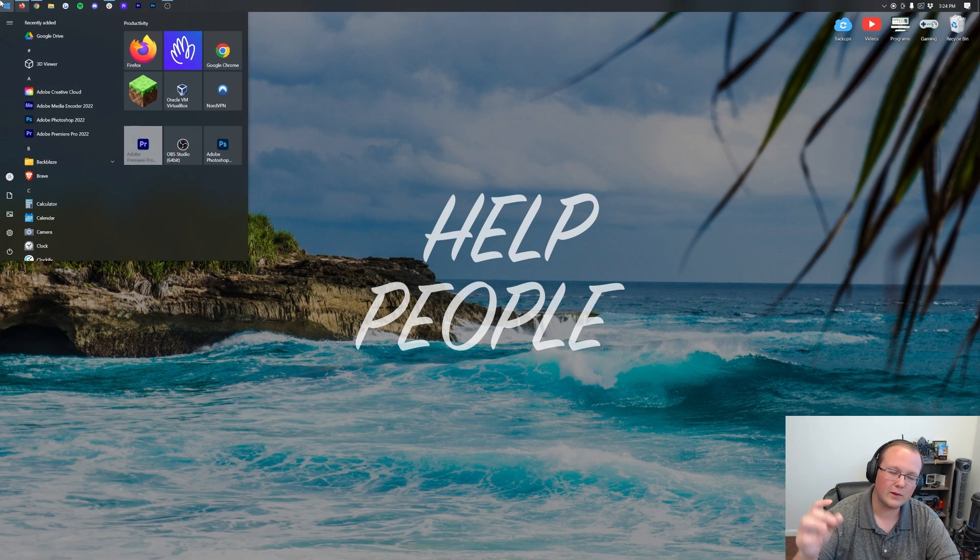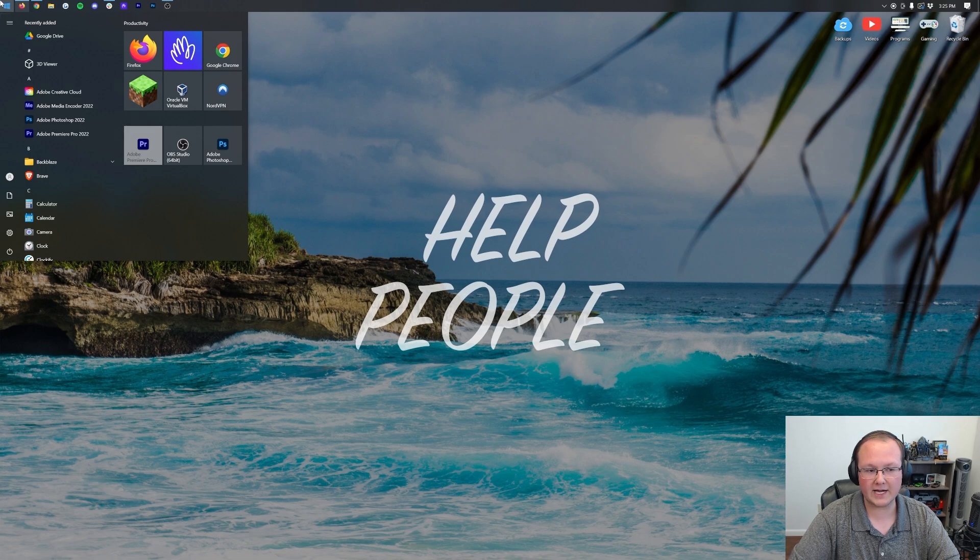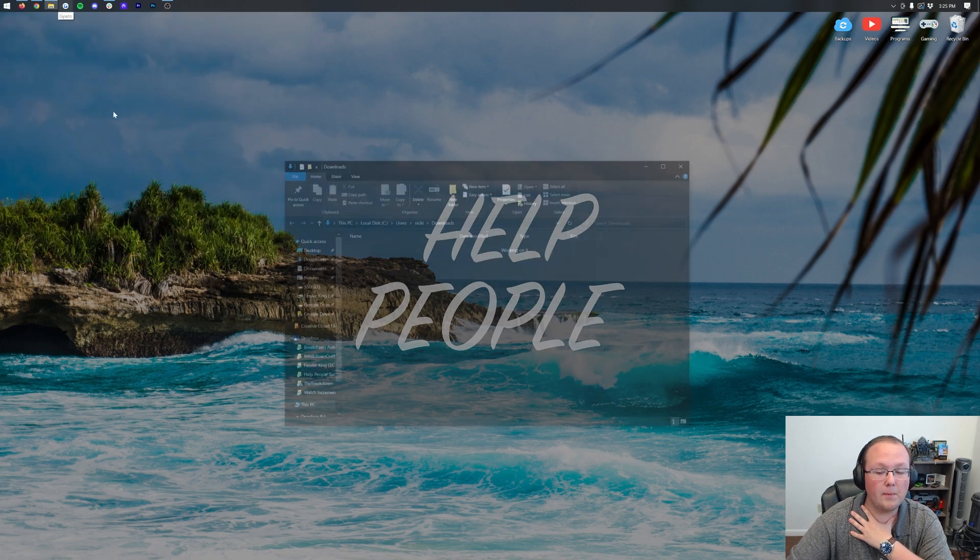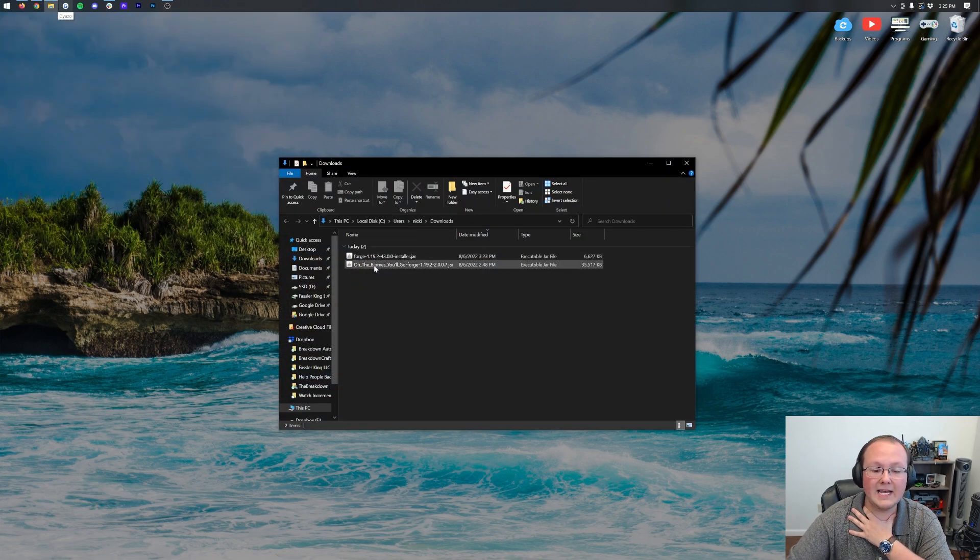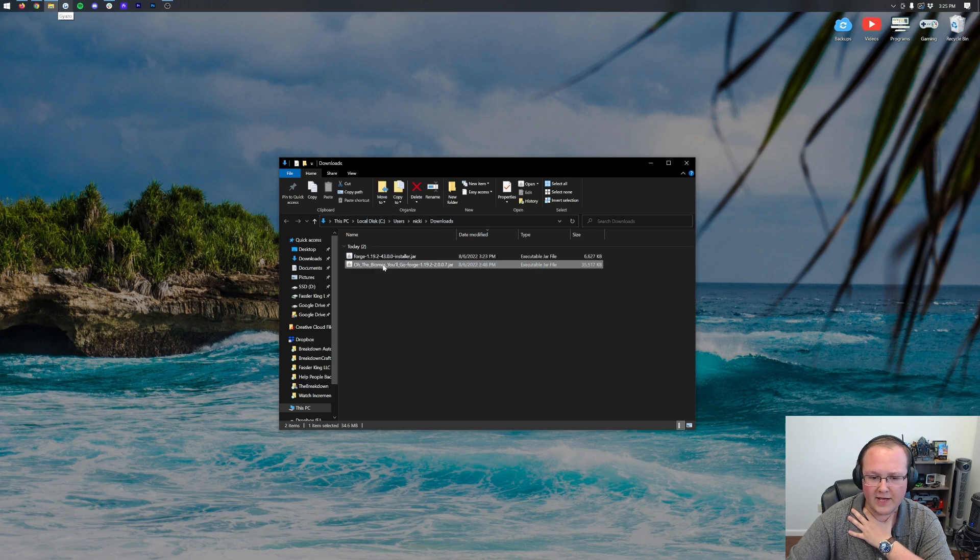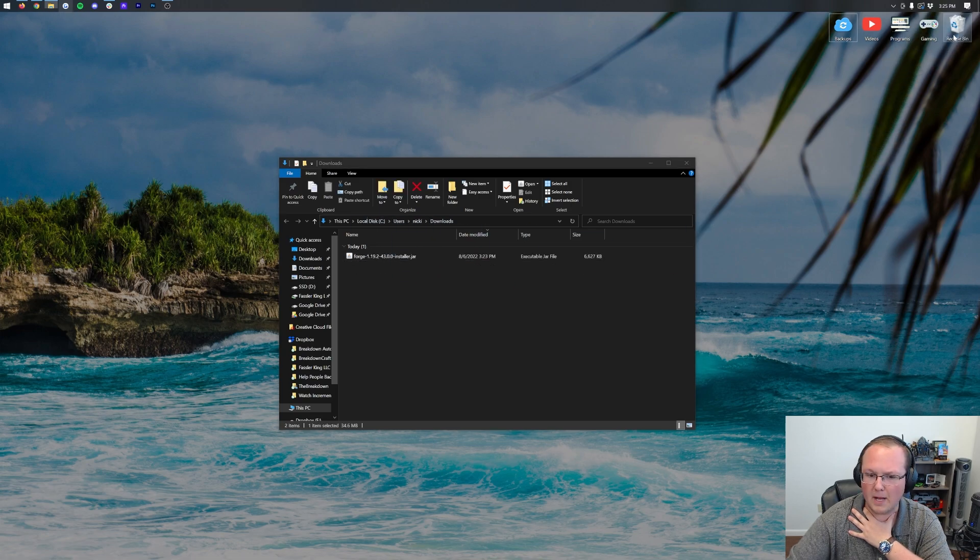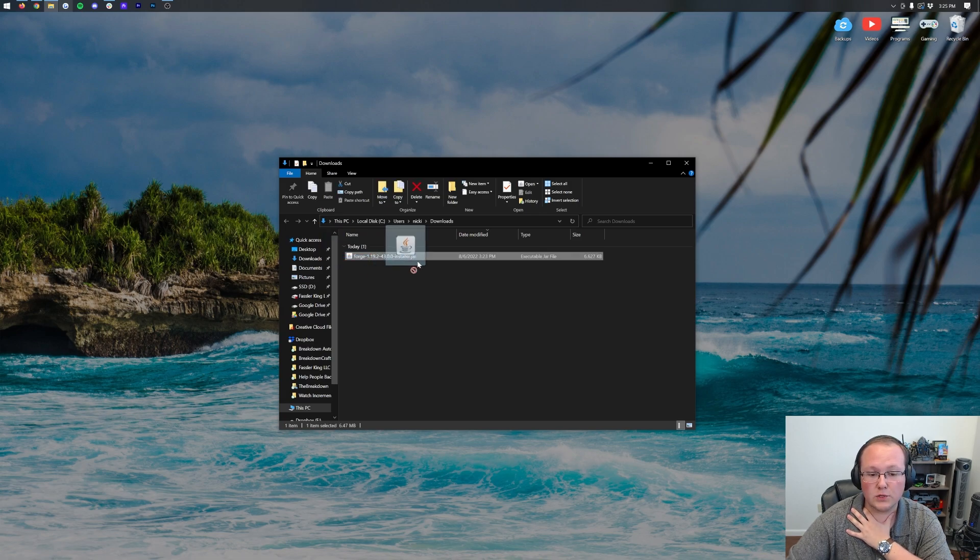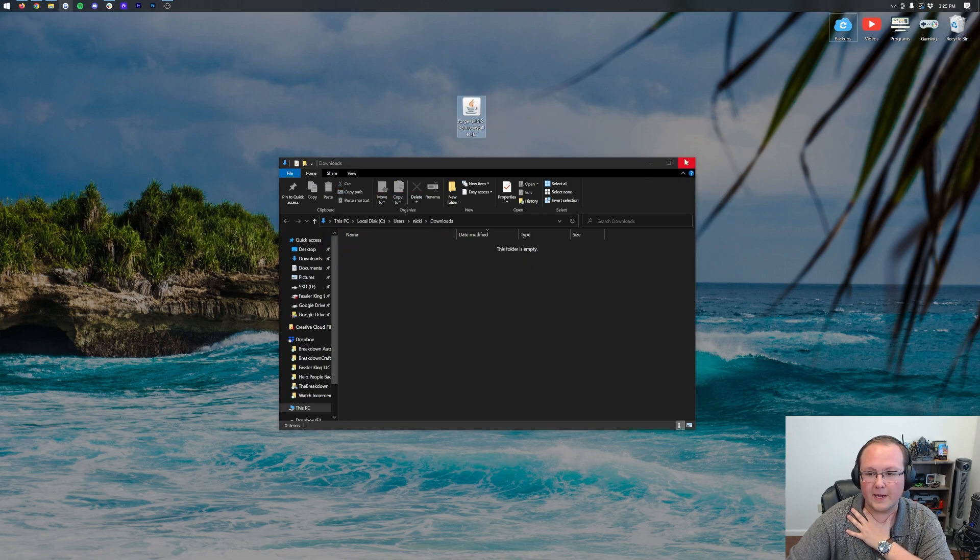When you click that Windows icon, type in Downloads. You have this Downloads file folder here. Open this up and in here you will have Forge. Right, there it is. I also have another mod in there. We can delete that. We don't need that. What we need is Forge. So go ahead and drag and drop Forge from your Downloads folder to your desktop, right like so.